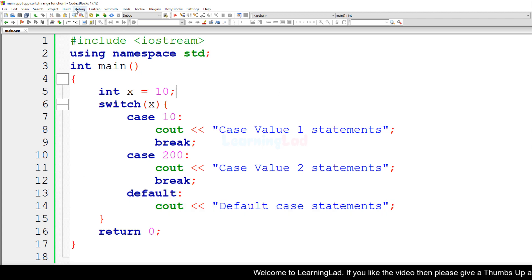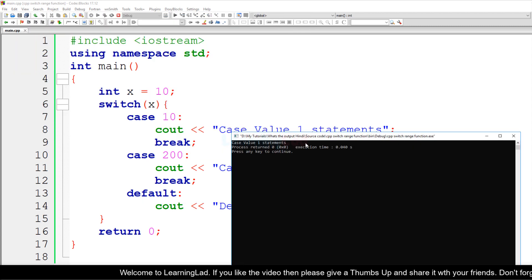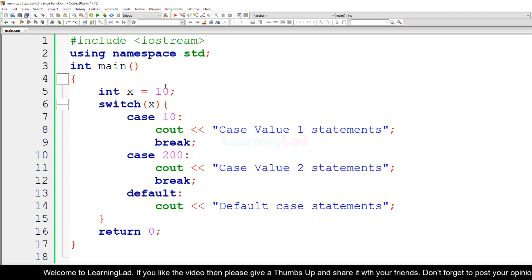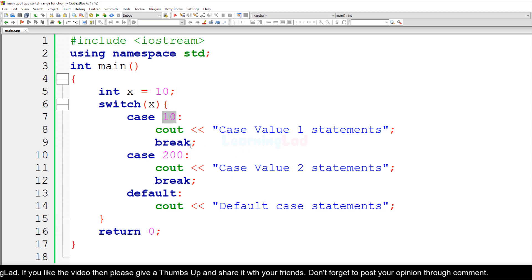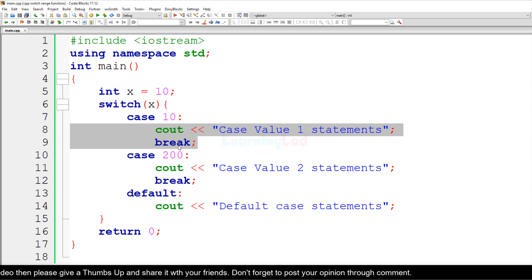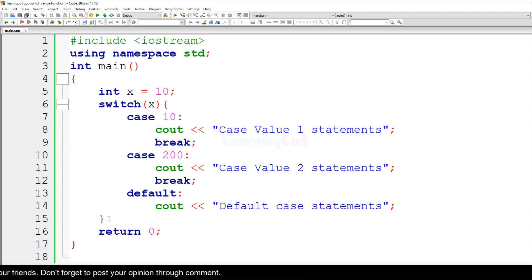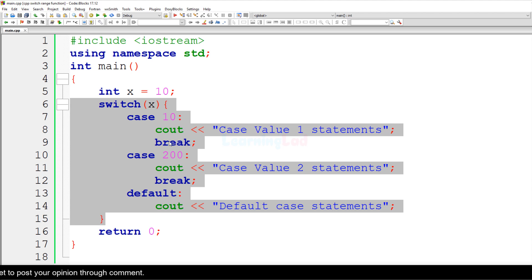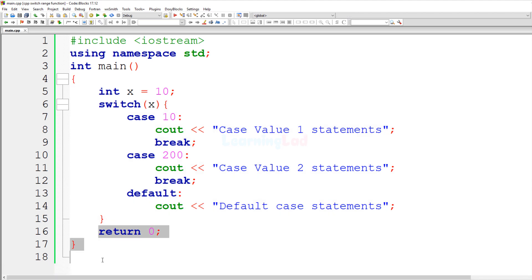If I save this program, build and run it, we get the output 'case value 1 statements'. That's because x contains 10, which matches case 10, so those statements execute. The cout prints 'case value 1 statements', and then the break statement terminates the switch. There are no other output statements in this program.